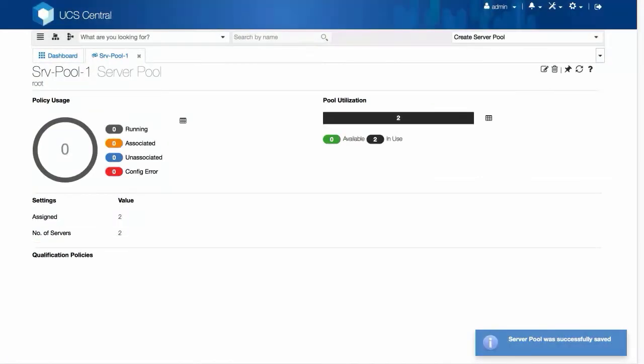You can assign this Server Pool to your Service Profile template and associate a Service Profile to one of the servers.